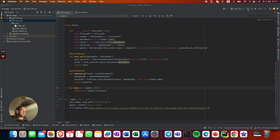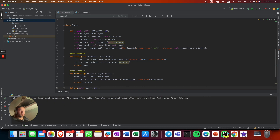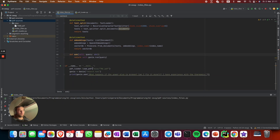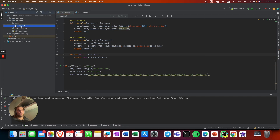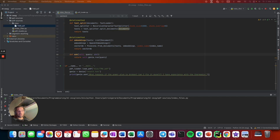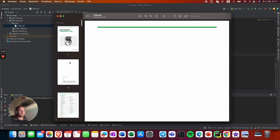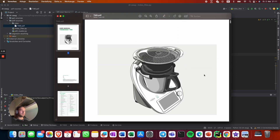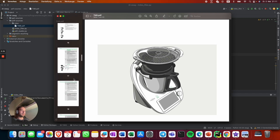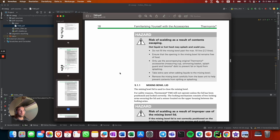Let's start. Our question is going to be: 'What happens if the power plug is broken? If the power plug is broken, can I fix it myself? I have no experience with the Thermomix.' We're using the following PDF — it's just a manual for the Thermomix, a little device. It has 43 pages.